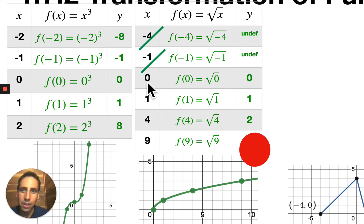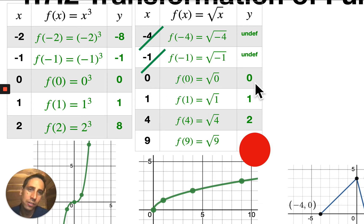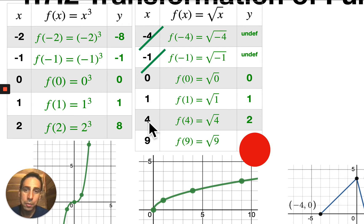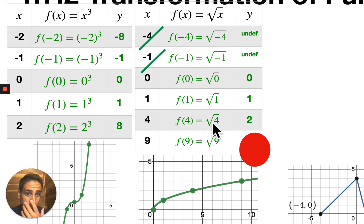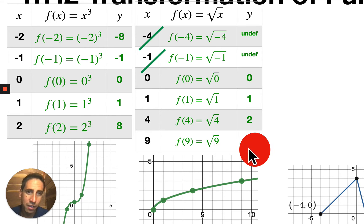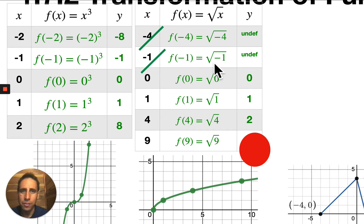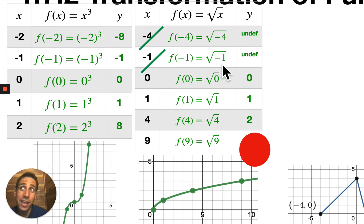Let's start with 0. What number times itself is 0? That would be 0. What number times itself is 1? It's 1. What number times itself is 4? That would be 2. So when you take the square root of 4, that's 2. What number times itself is 9? You can figure that out. Now, what number times itself is negative 1? You might be tempted to say negative 1, but negative 1 times itself is not negative 1 — it's positive 1.